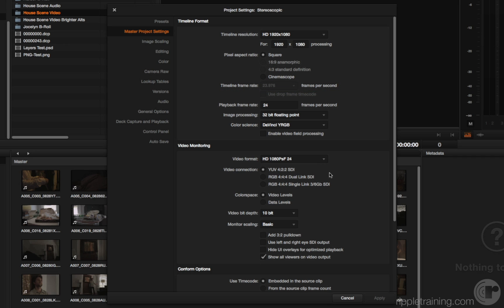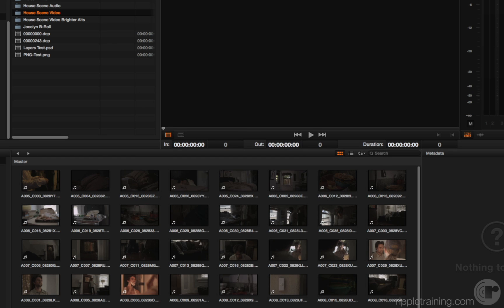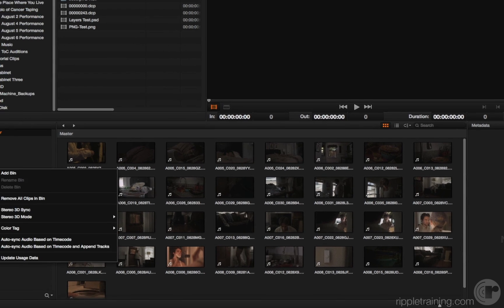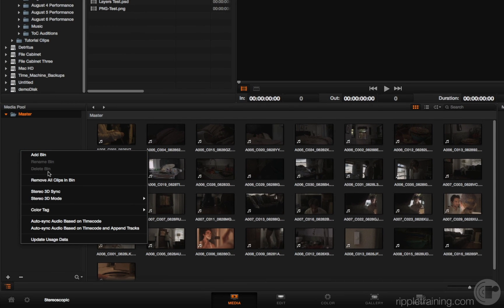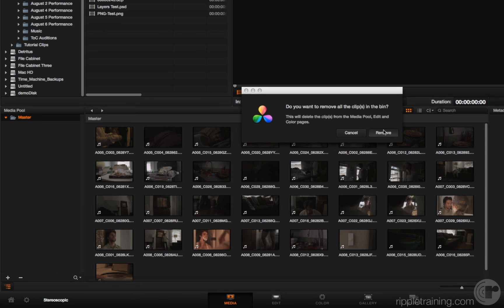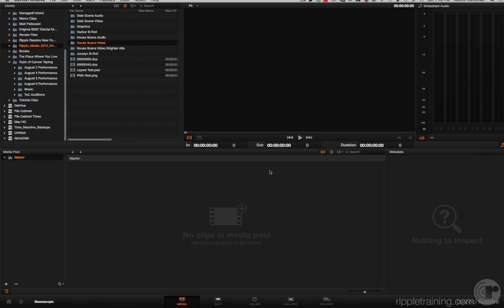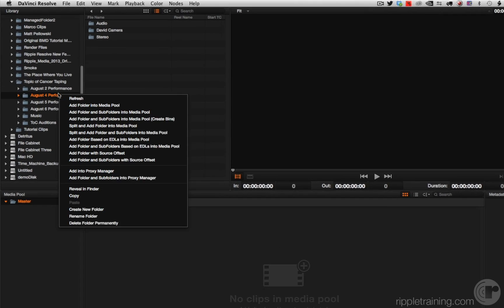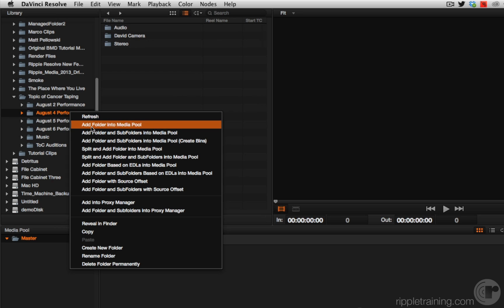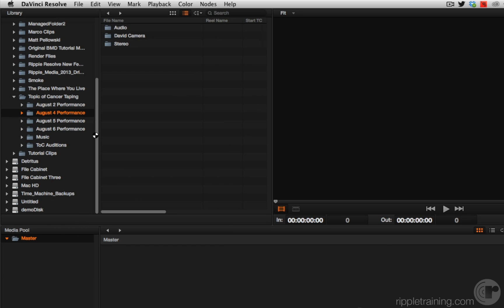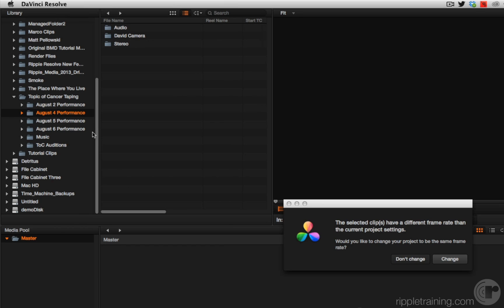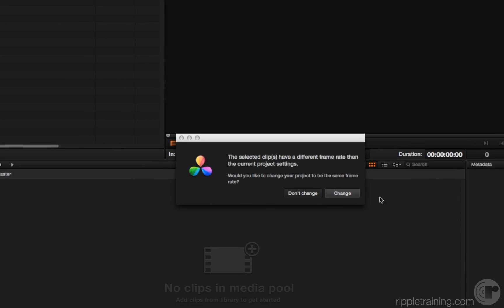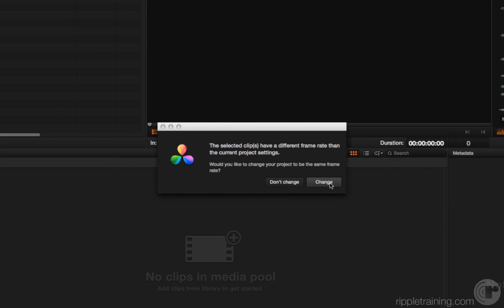I'm going to click cancel and remove all the clips in the bin because I'm now going to switch to a completely different set of media. I'm going to right-click and choose add folder and subfolders into media pool because I know this media has a completely different frame rate.